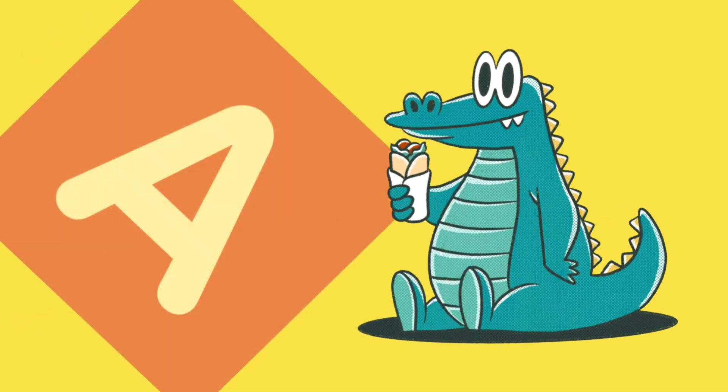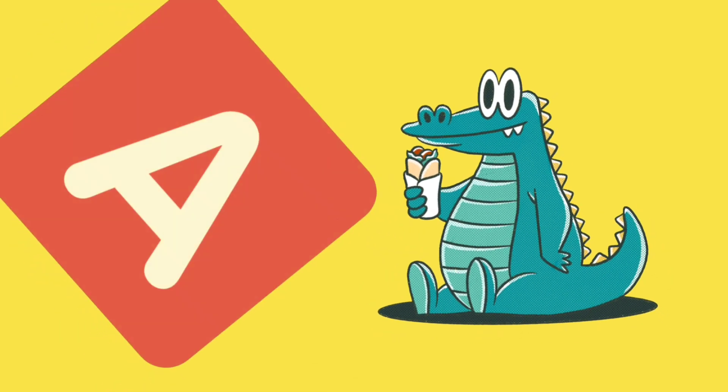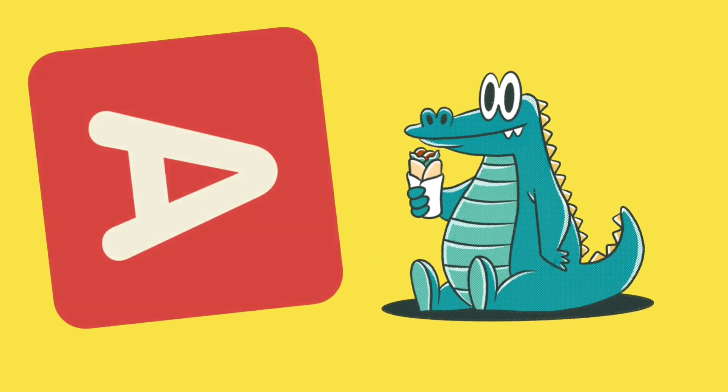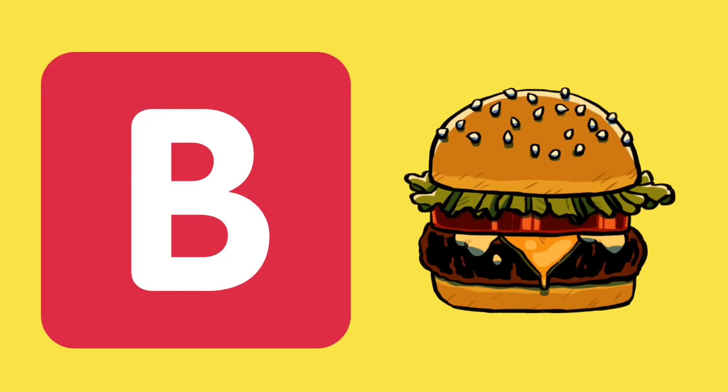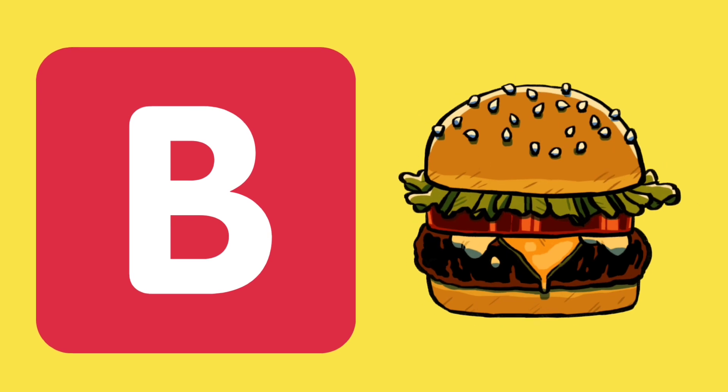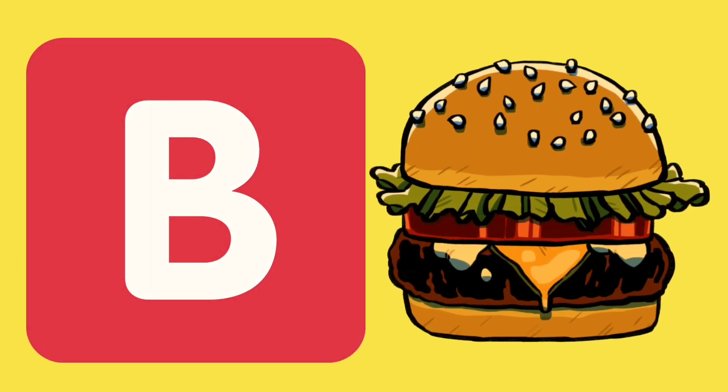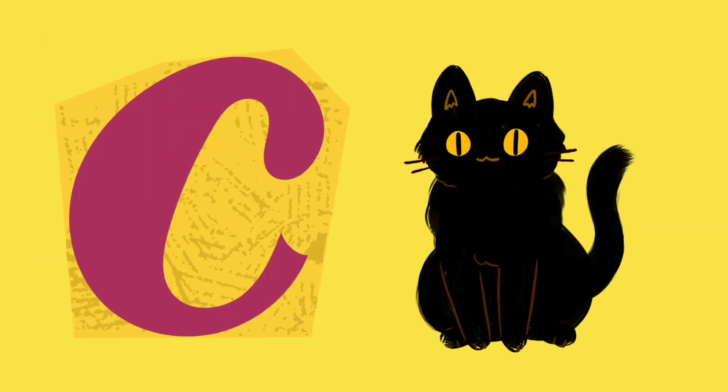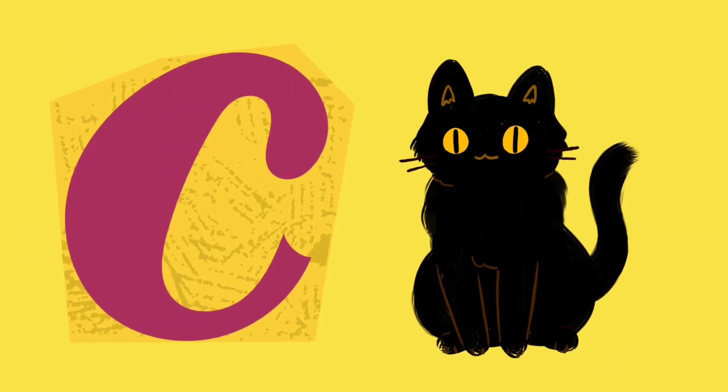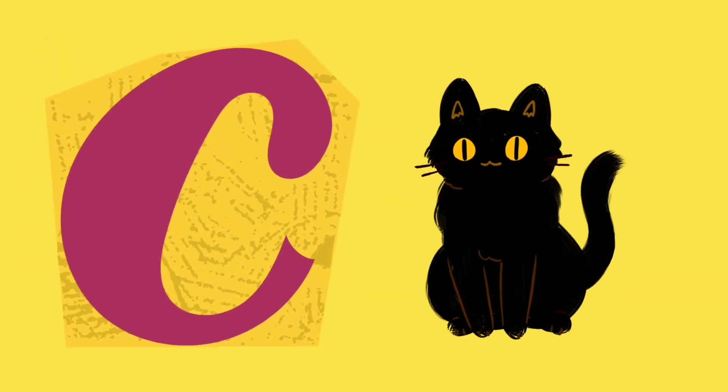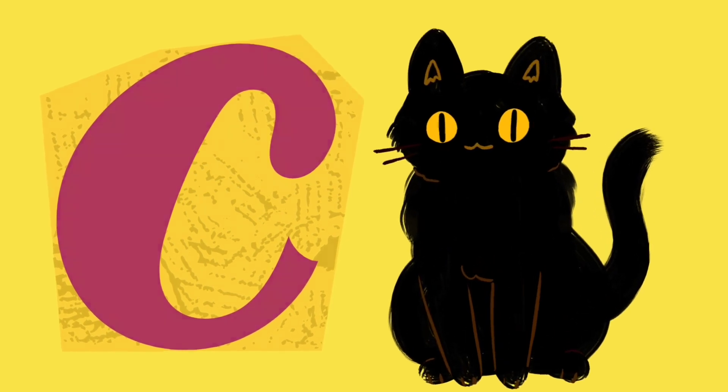A. A for alligator. Alligator. B. B is for burger. Burger. C is for cat.